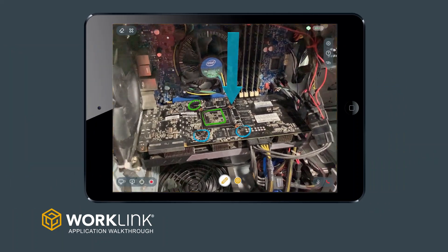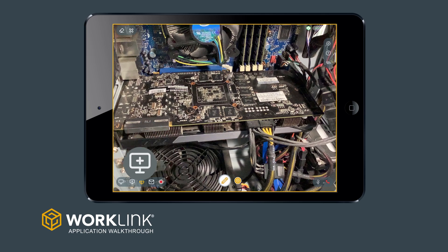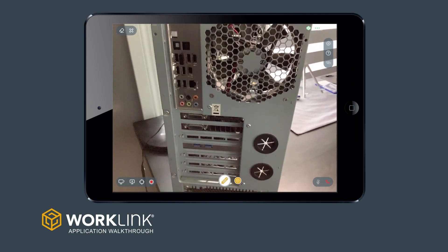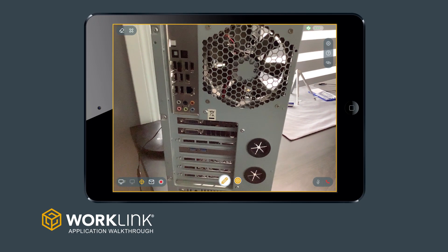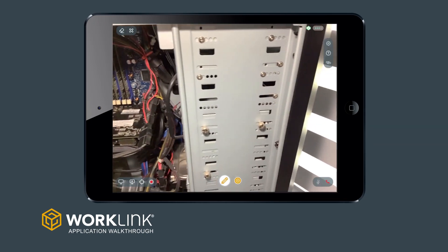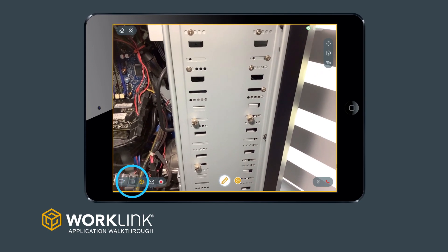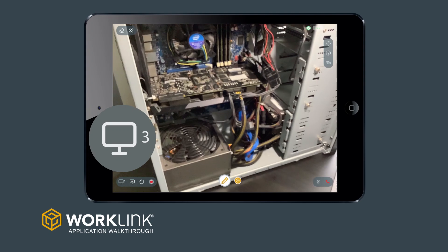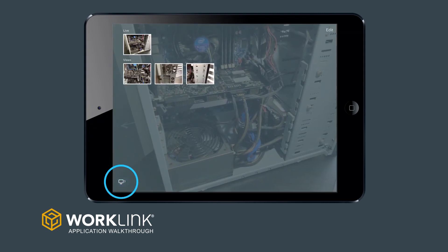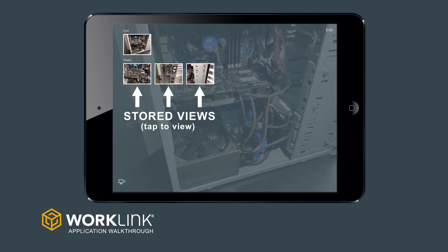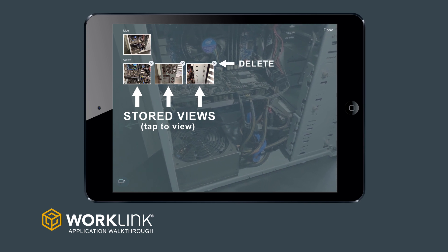You can also store the frozen image using the add image tool next to the crosshairs, and even use that button to directly store multiple high resolution views of the scene for use by either user at any time in the call. To view a stored image, select the view switcher in the far bottom left. This area also allows you to remove stored views or switch back to a live view.